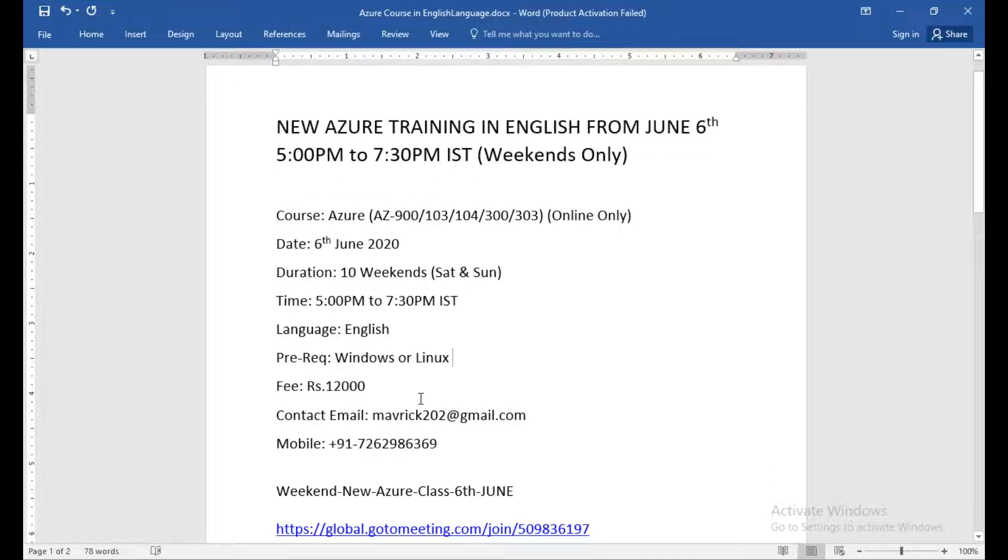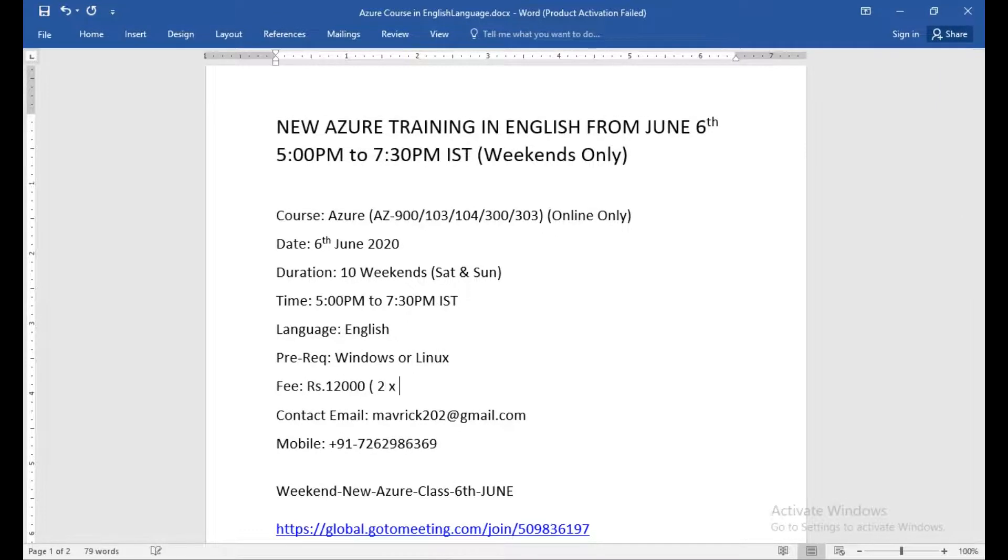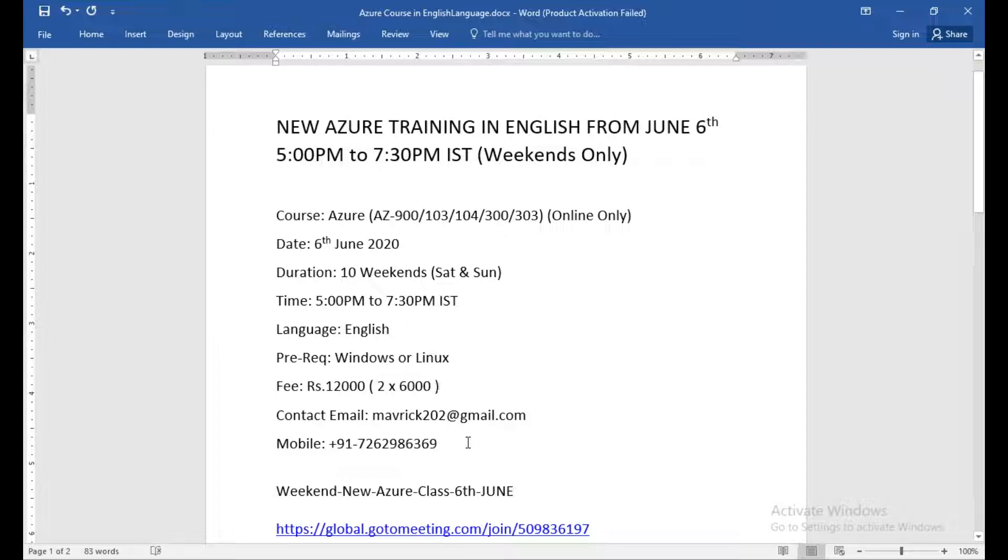The fee will be twelve thousand, which can be paid in installments, like two into six thousand. You can contact me over this email and this is my mobile number.